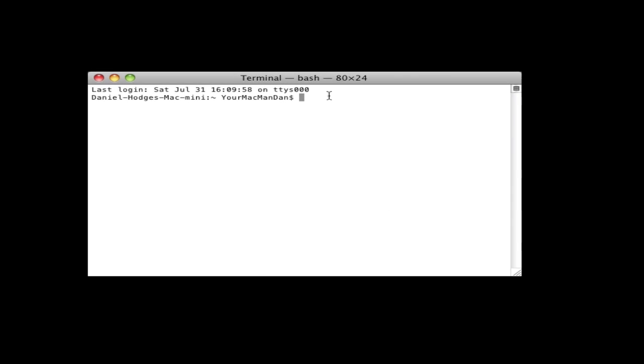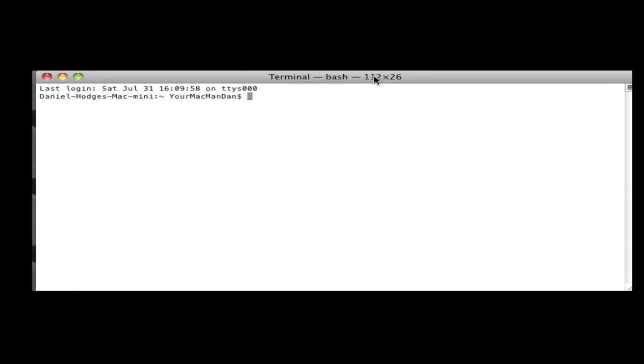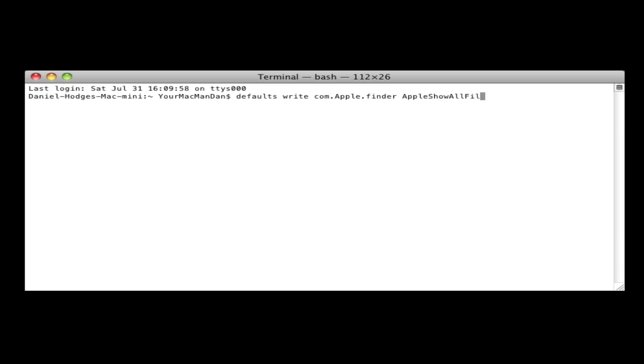You guys are going to want to enter a command into the Terminal window and we're going to enable hidden files. So you guys are going to write defaults write com.apple.finder Apple.show.all.files.true